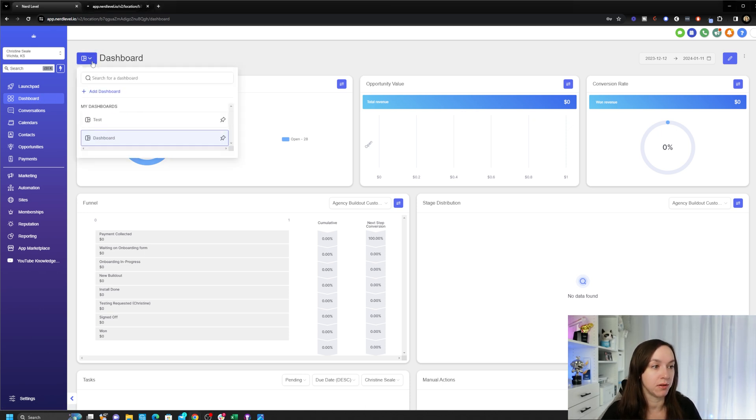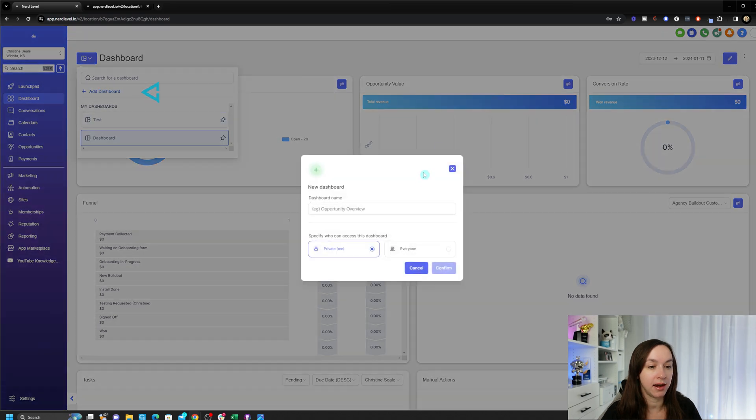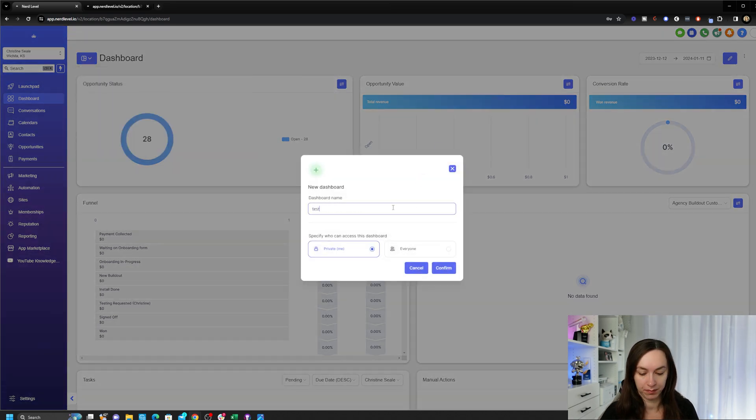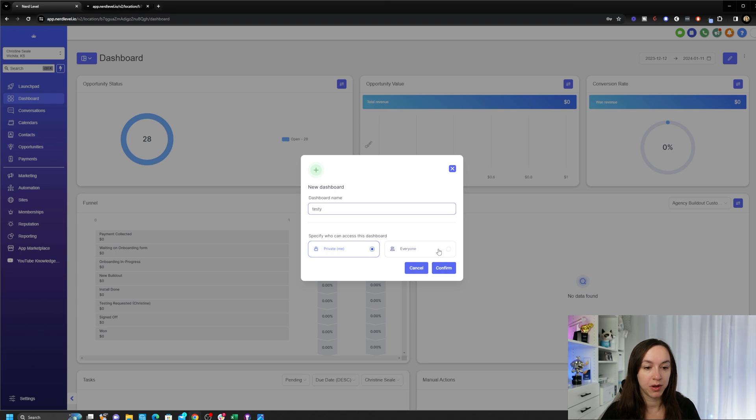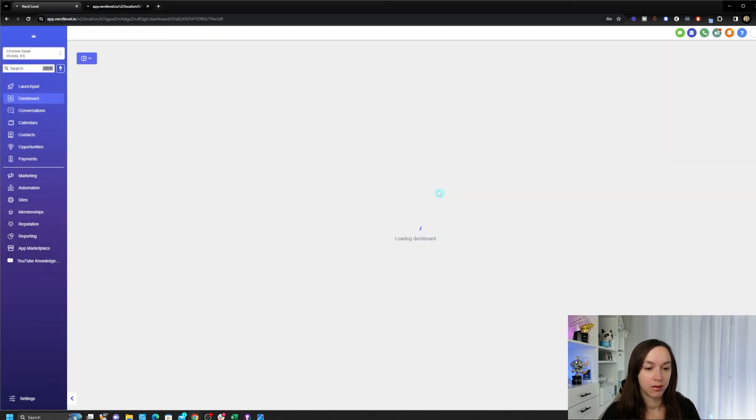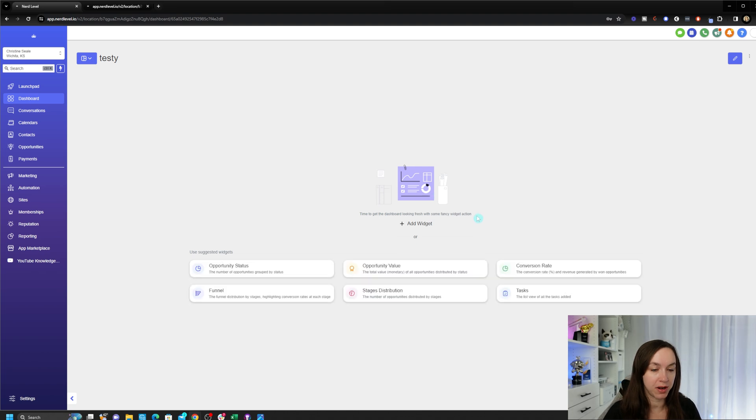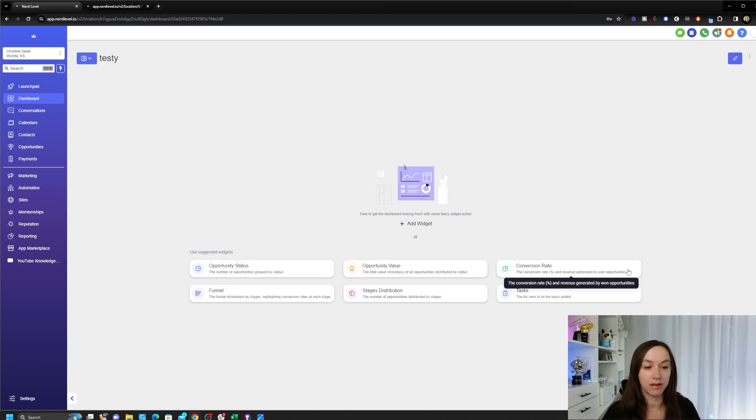So you're gonna go to your dashboard in the sub account that you want to use and click on Add Dashboard. Here's where you set the permission: yourself or everyone. So I'm gonna go ahead and add a dashboard now, and I can either add a widget or I can use a suggested widget.